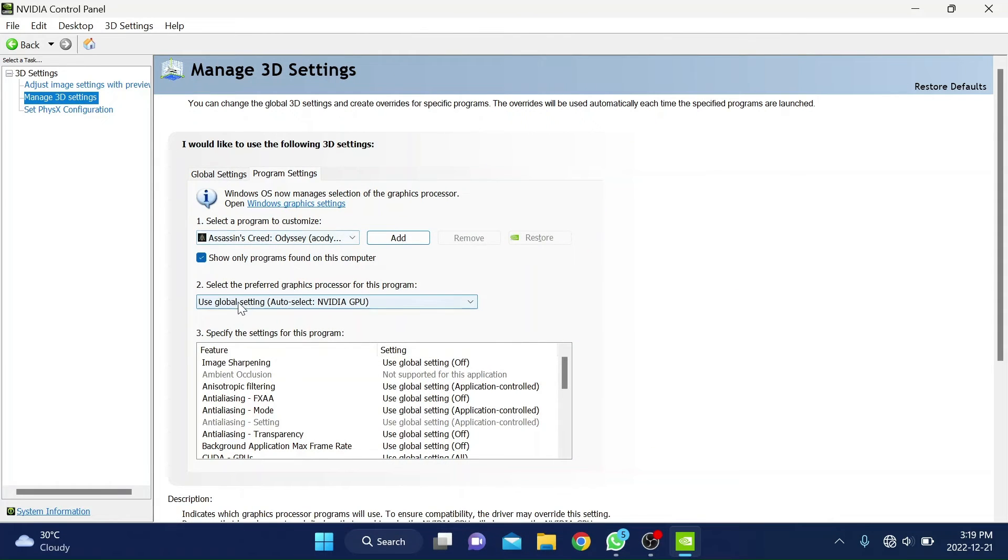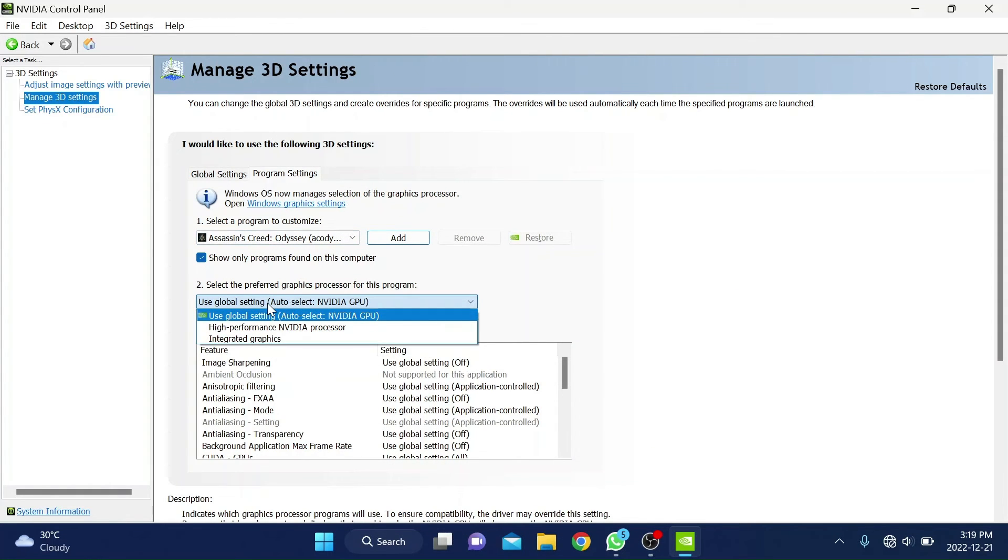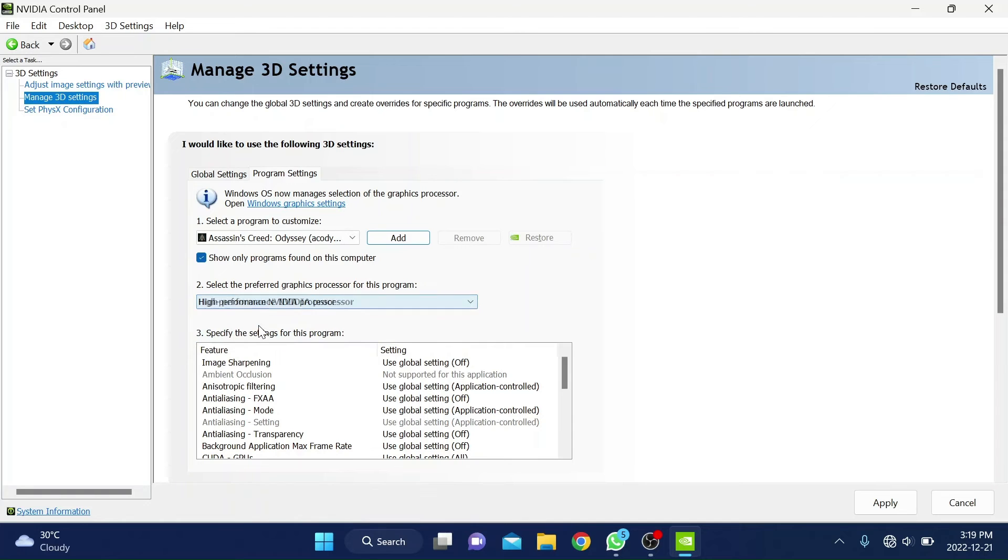Then select high performance in the next drop down menu. Then click apply.